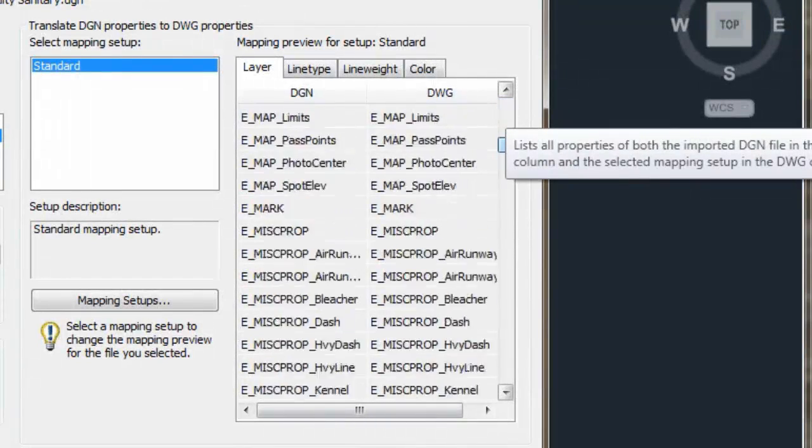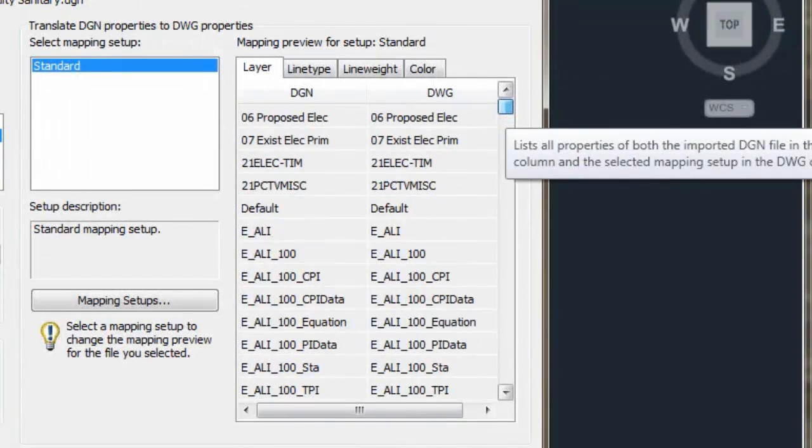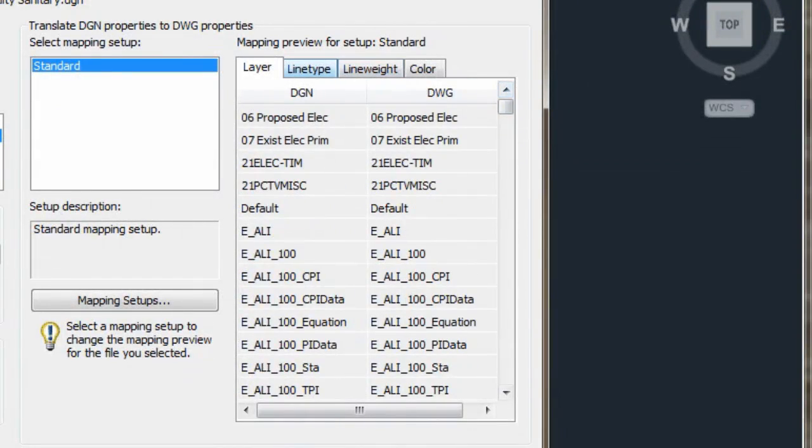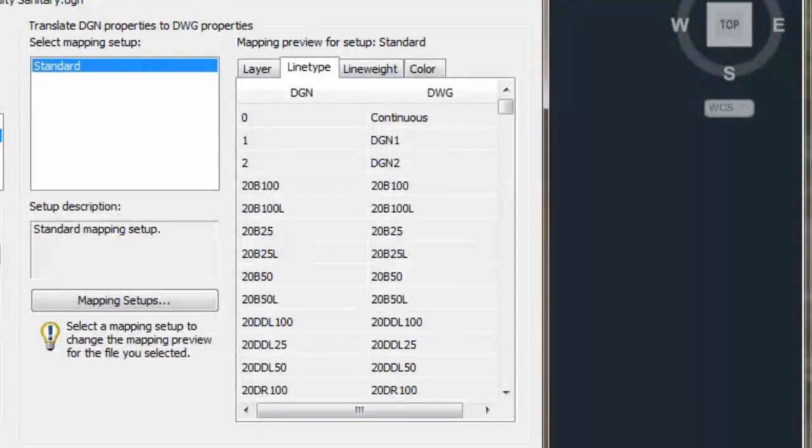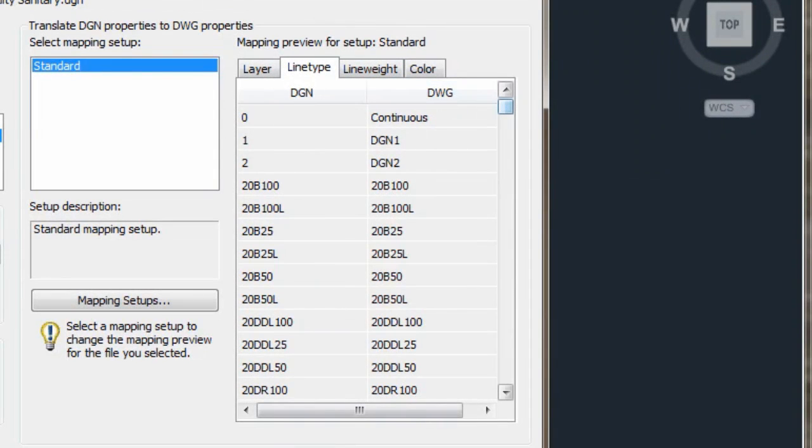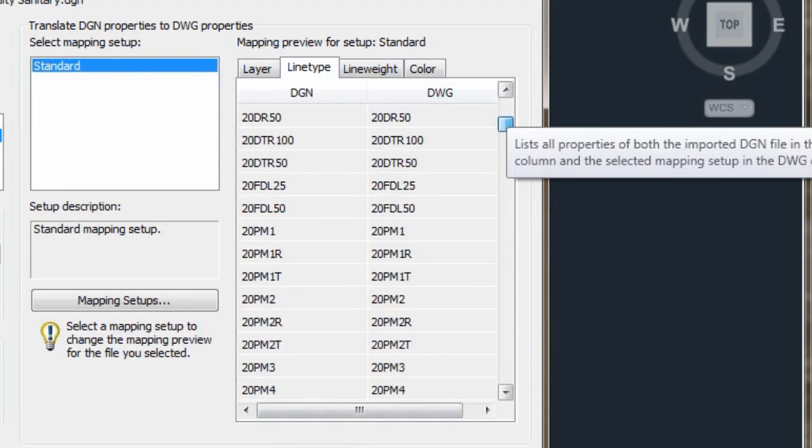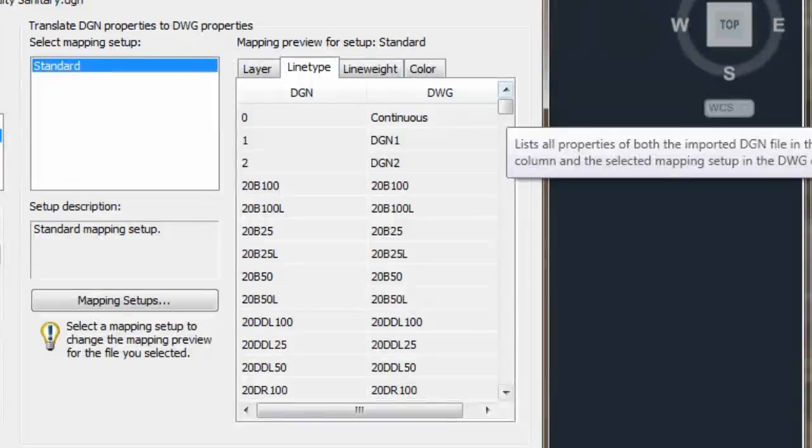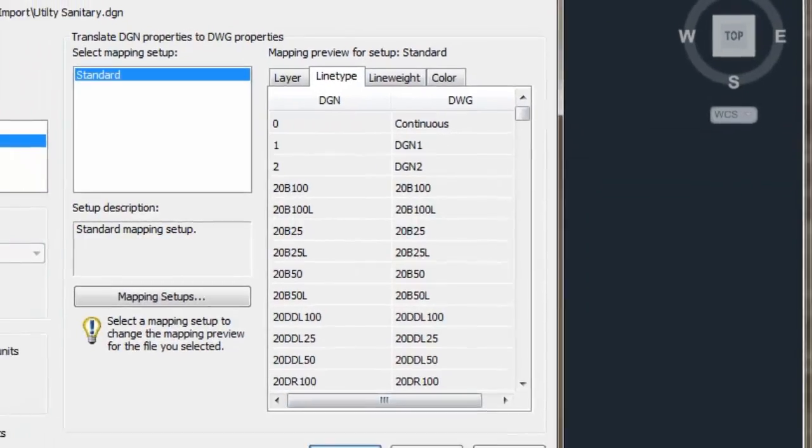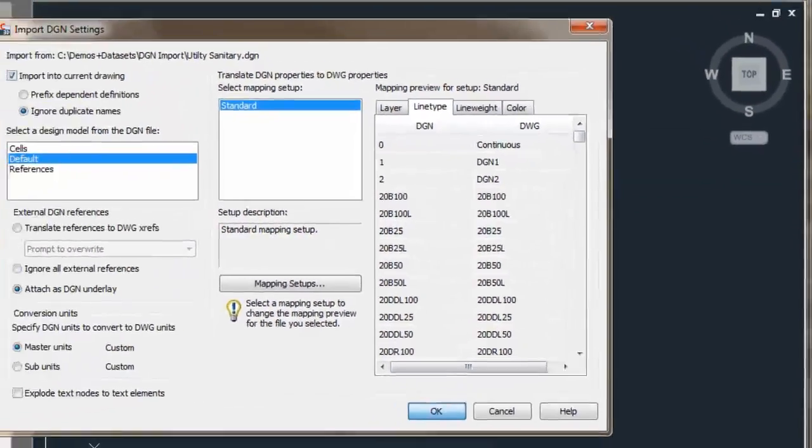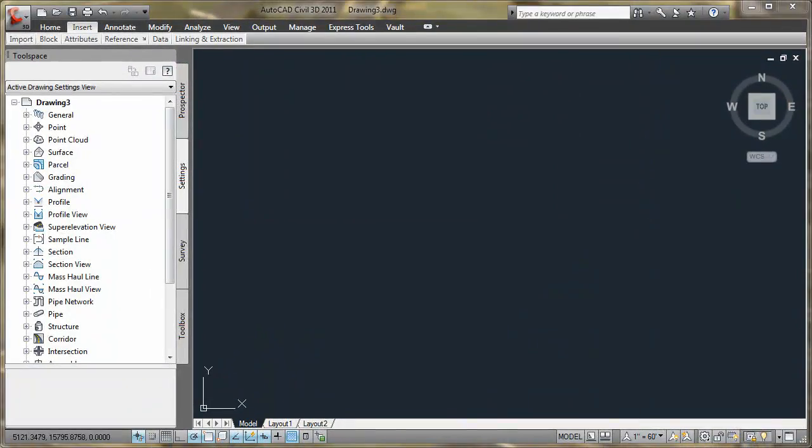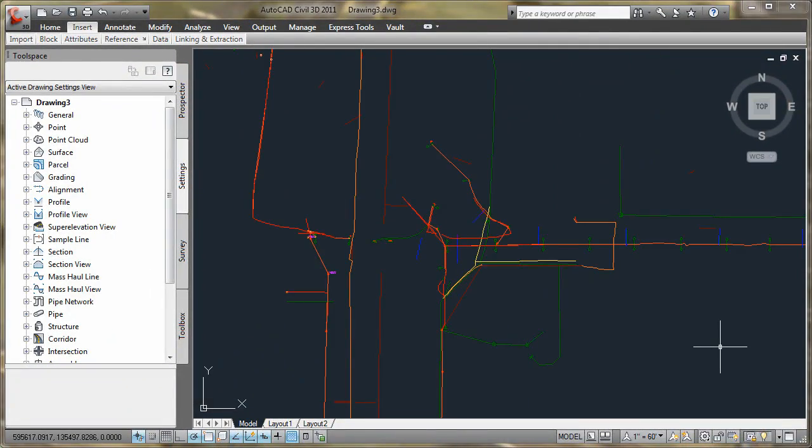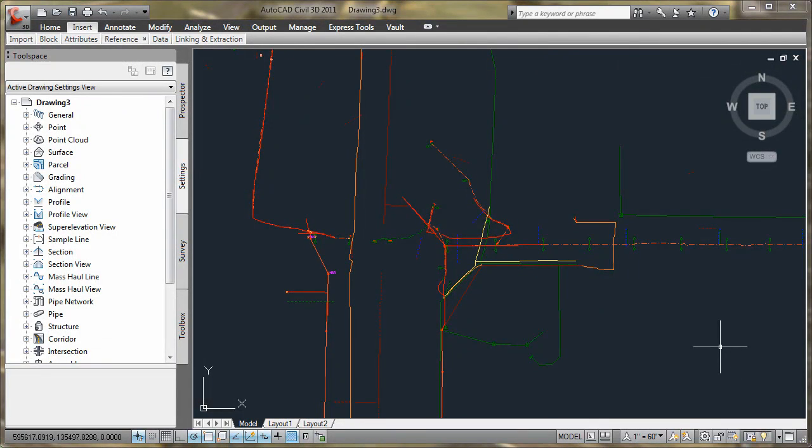The other major improvement with Civil 3D 2011 is the ability to generate custom line types from a MicroStation Line Style resource file. This functionality keeps your drawing to standard without having to manually create the line types.